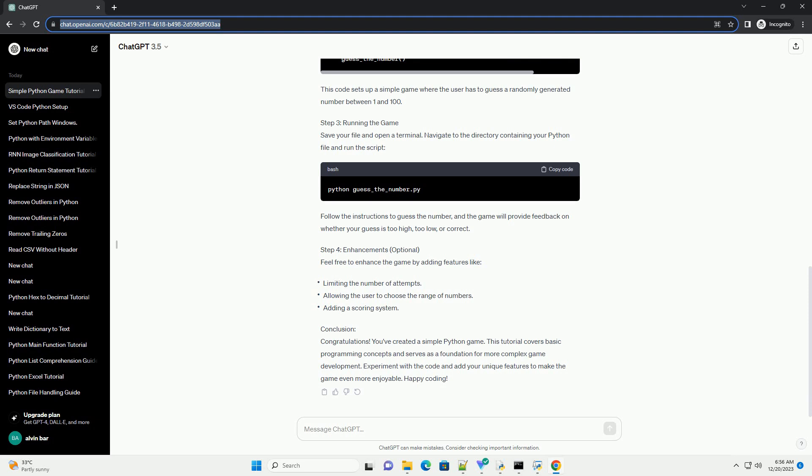Follow the instructions to guess the number, and the game will provide feedback on whether your guess is too high, too low, or correct.